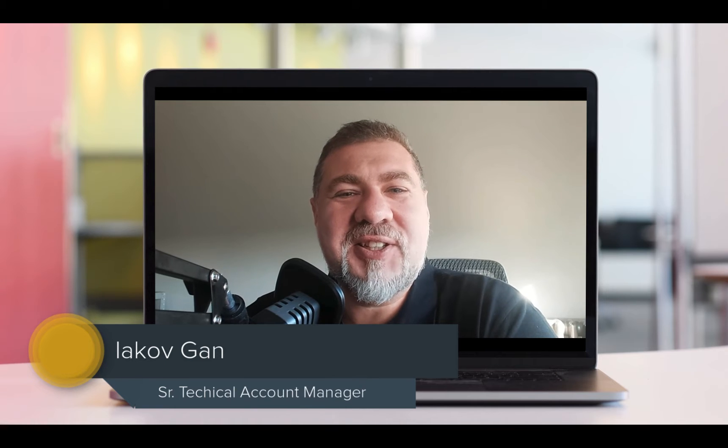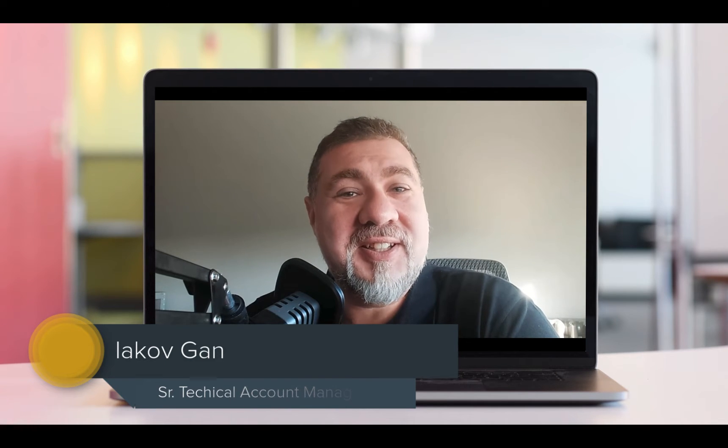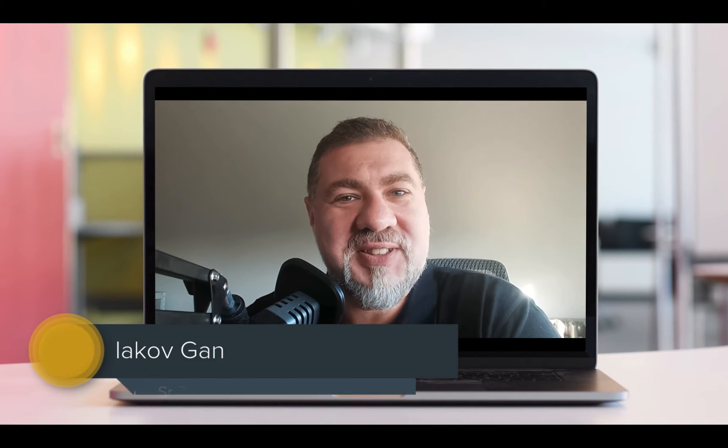Hello, I'm Yakov, a Senior Technical Account Manager at Amazon Web Services. In this video, we will see how to modify the dashboard that you just installed with the CID framework.